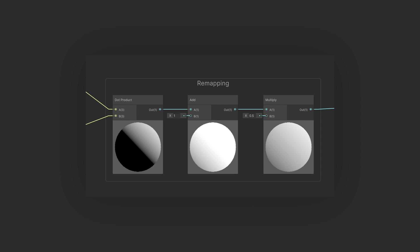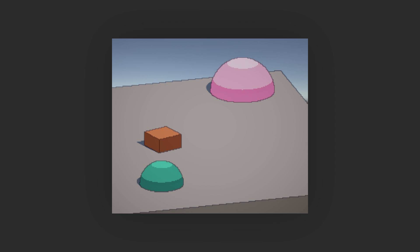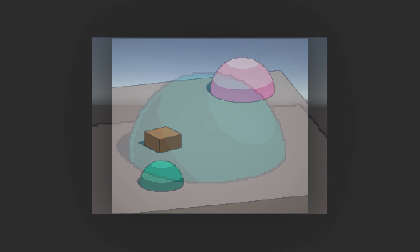Then we want to take the dot product result and remap it from an interval of negative 1 to 1 to 0 to 1. So first we add 1 and then divide by 2. Let's take the result of our multiply operation and plug it into a sample texture 2D node that we will use to sample the shading ramp. Then we can take whatever channel of this sample node and use it to interpolate between a dark color and a lit color, and the base effect is actually achieved.